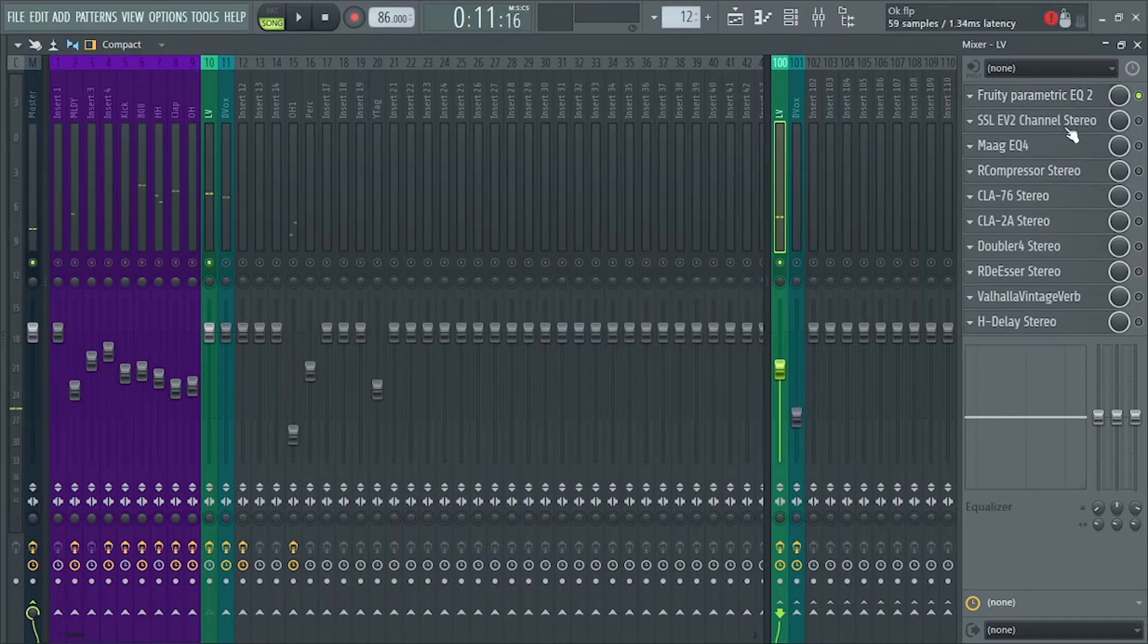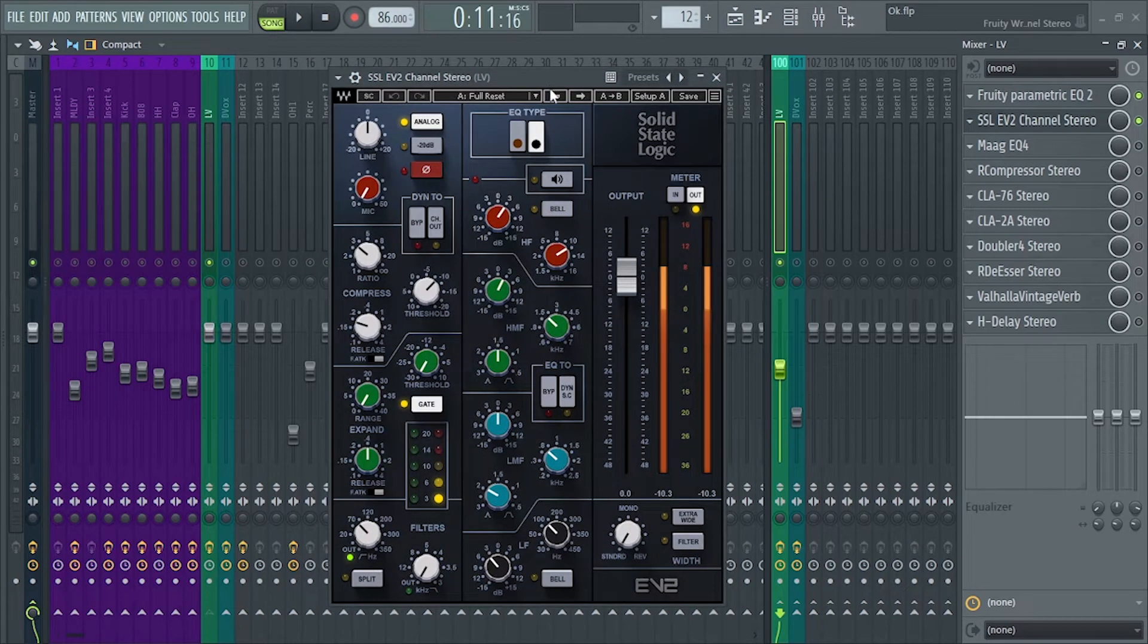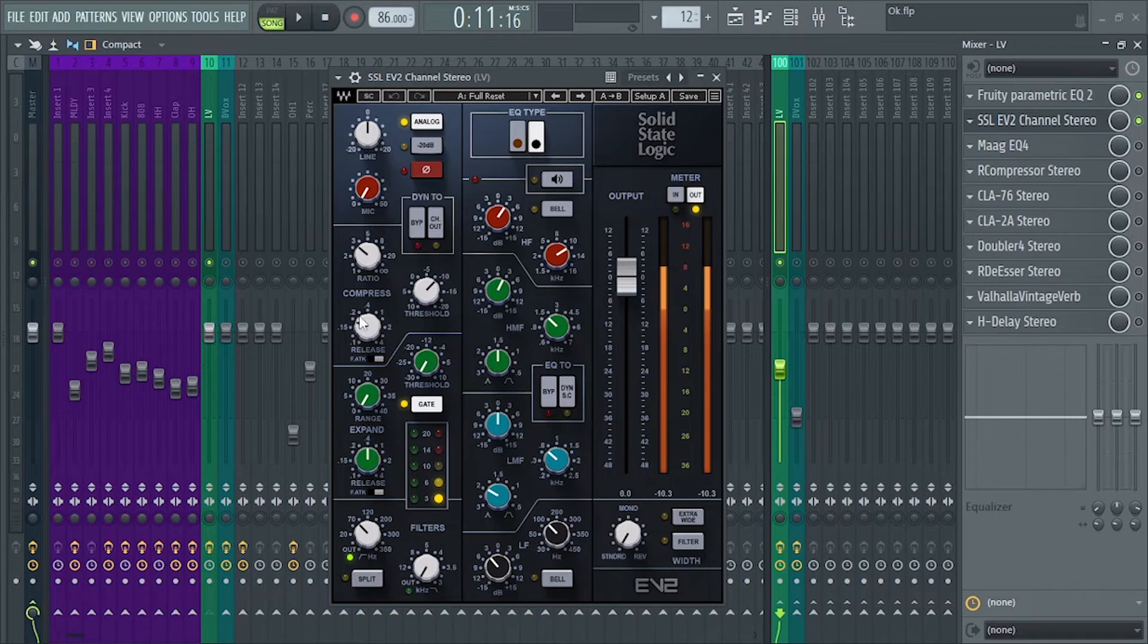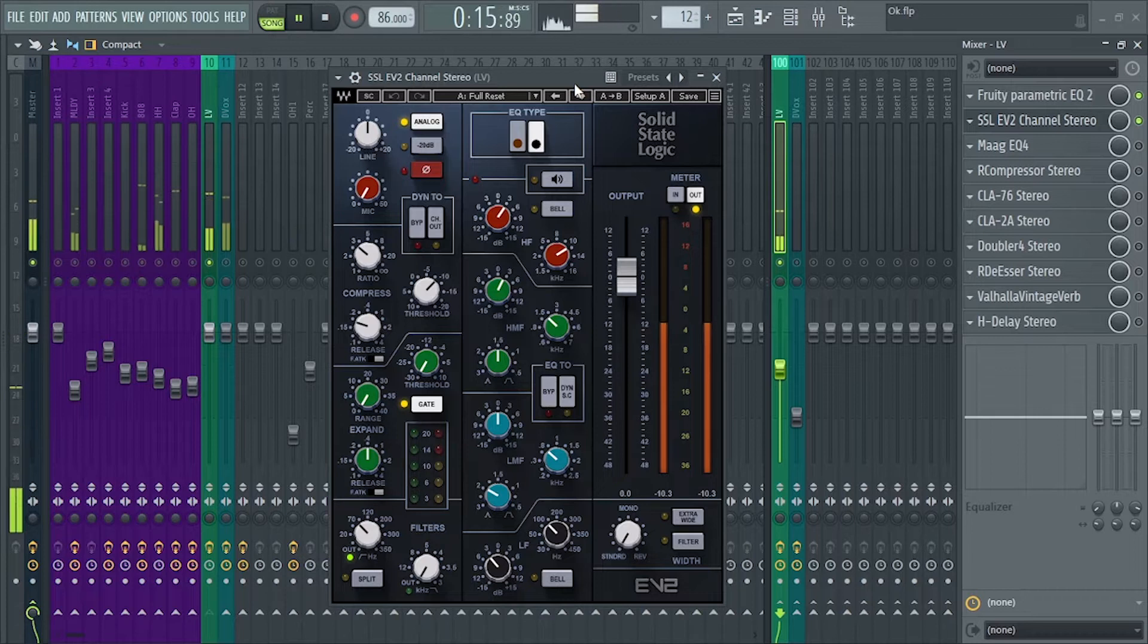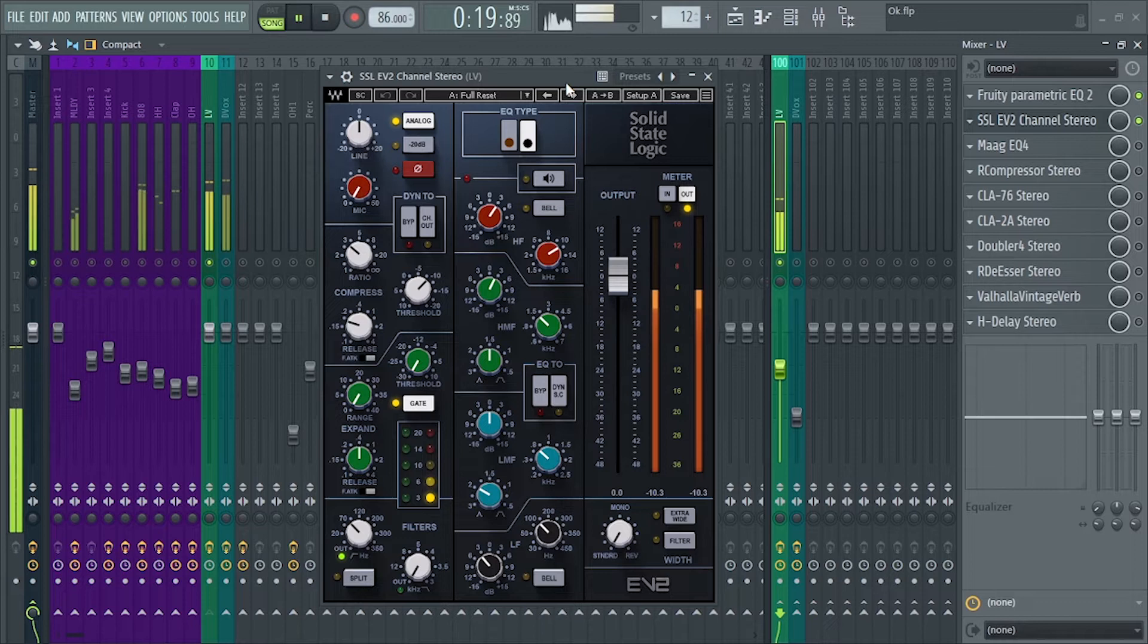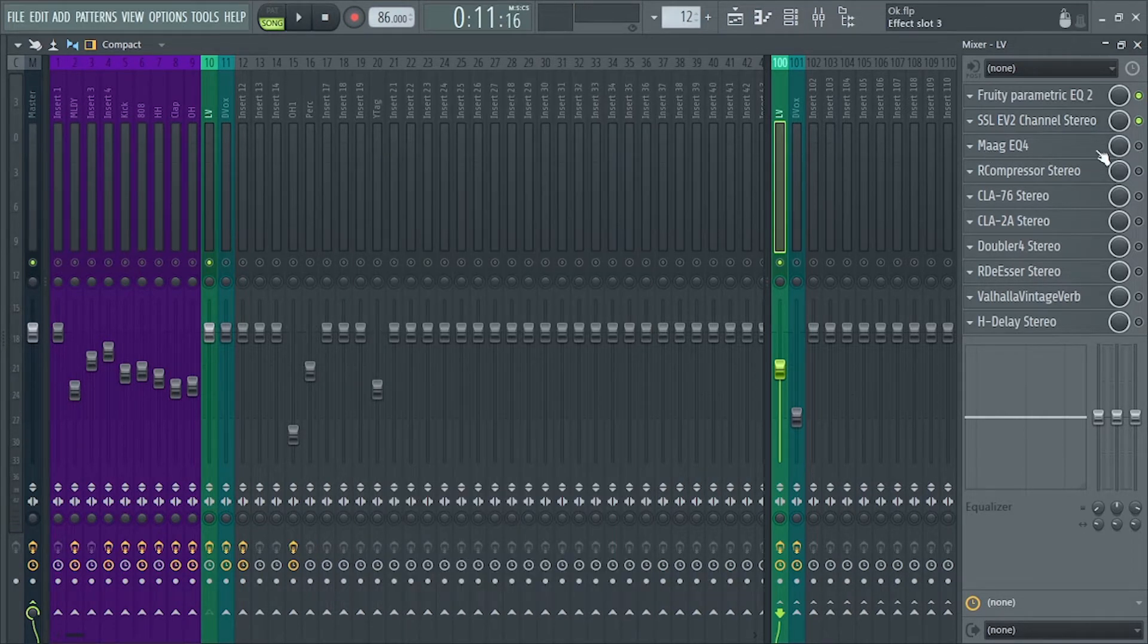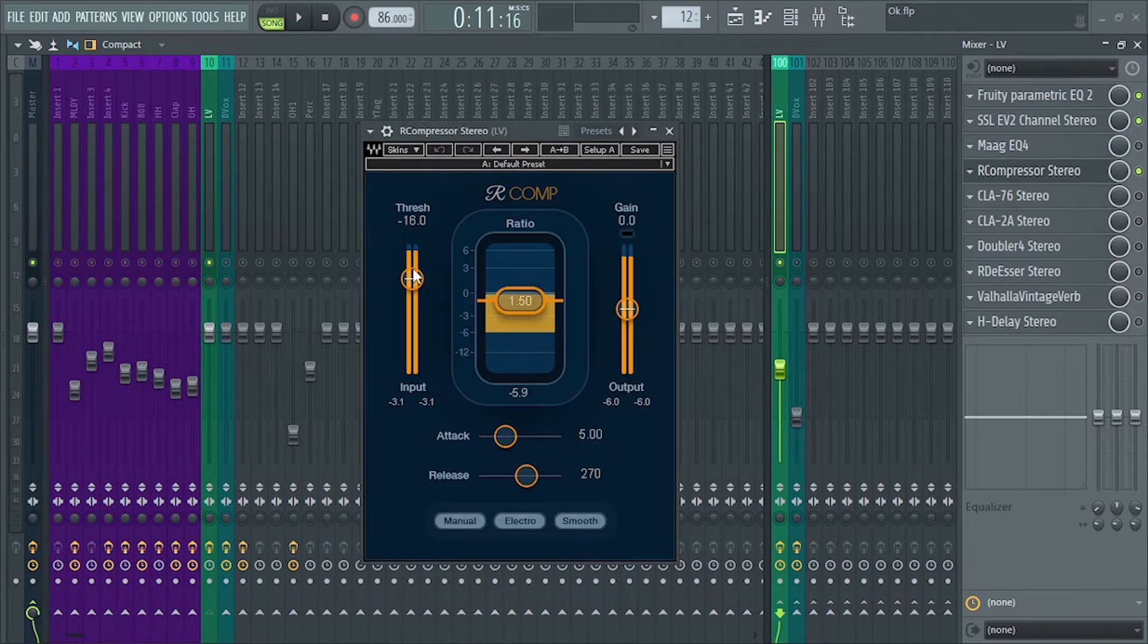Next is Waves SSL channel. This is the EV2 channel. You can still use Waves SSL ENG channel if you don't have the EV2 version. So what I did here is I boosted a little bit on the highs, midrange, and lows, also a subtle compression. Let's keep this one also, the Mag EQ4. Next is our compressor, just a simple and subtle compression.